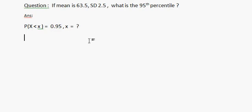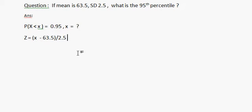We know Z equals X minus mean, divided by standard deviation, that is 2.5. From the Z-table, we know that P(Z < 1.645) equals 0.95.